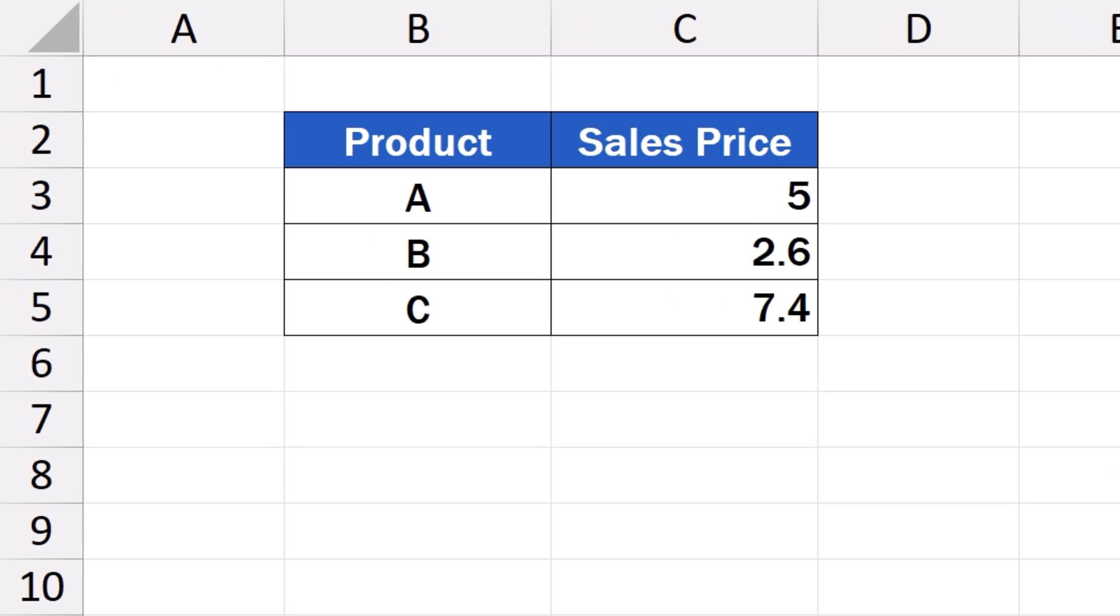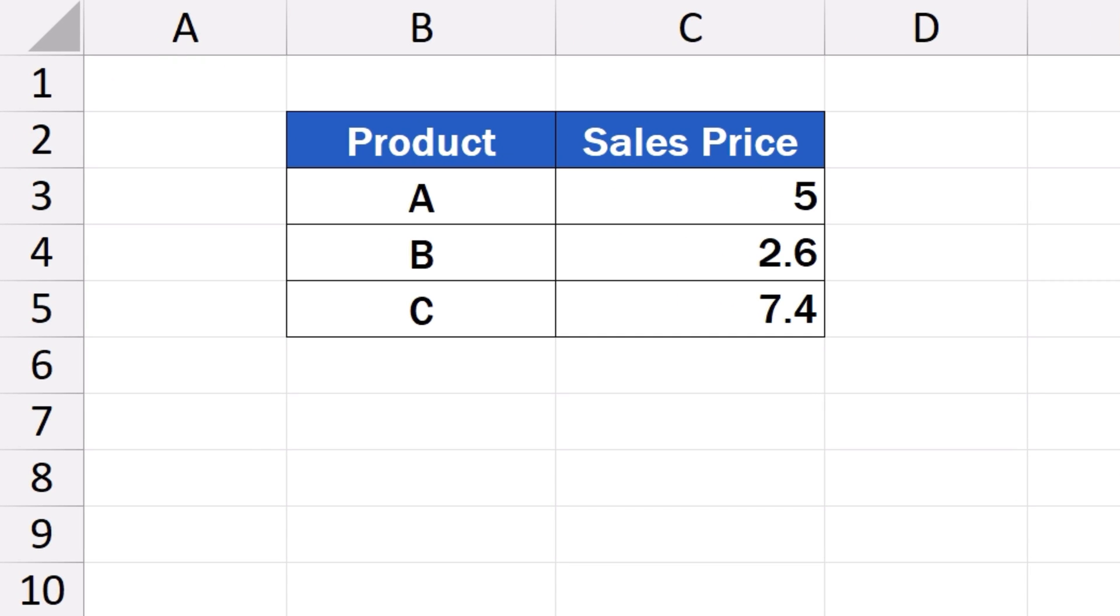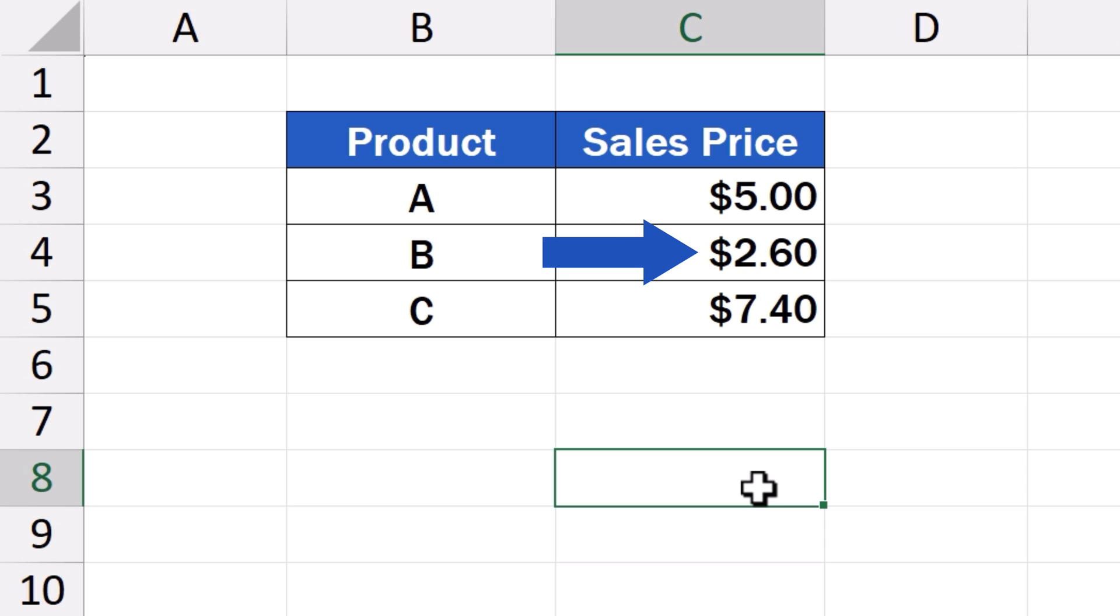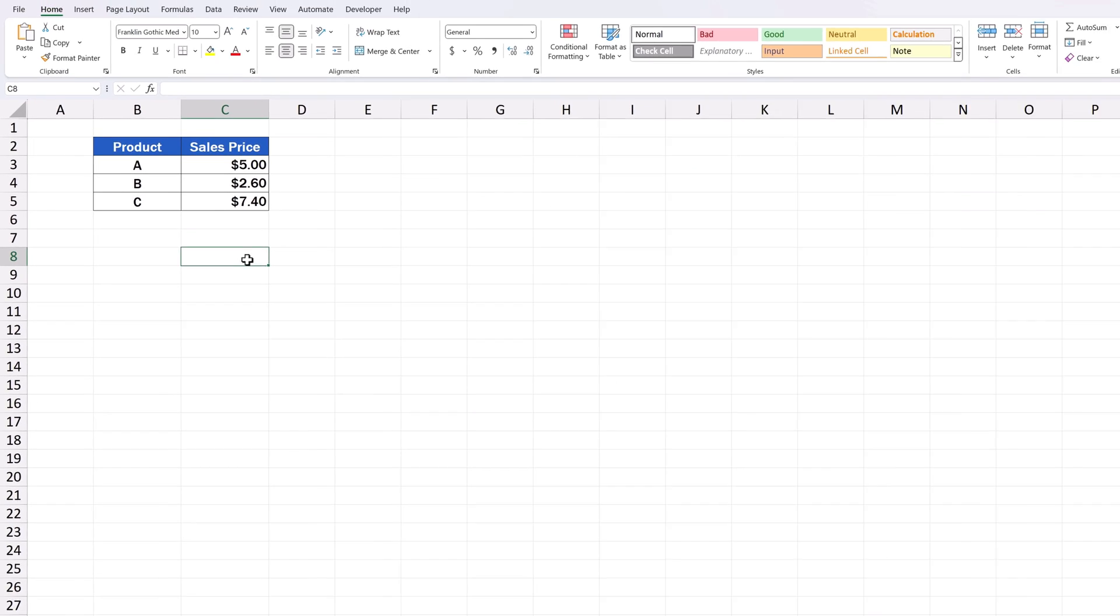Welcome. In this video tutorial, we're going to have a look at how to add the dollar sign in Excel. Quick and easy. Let's get started.